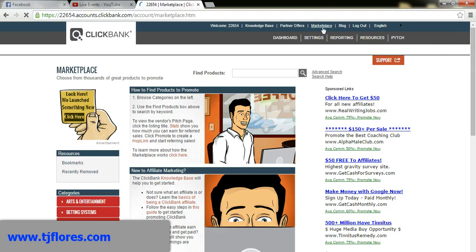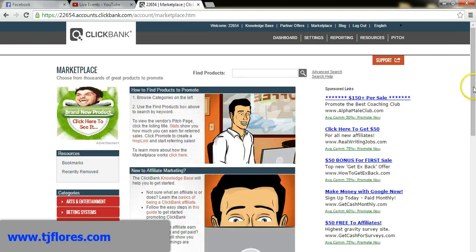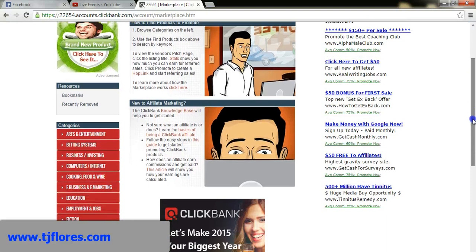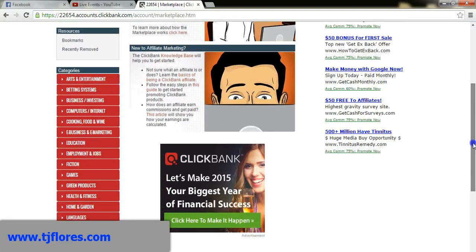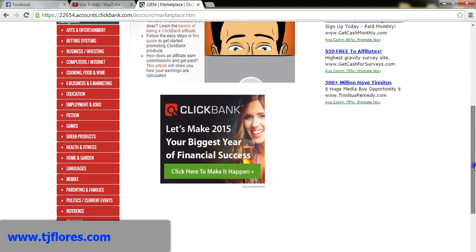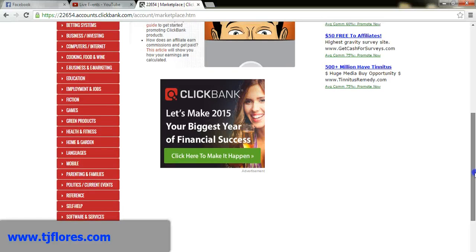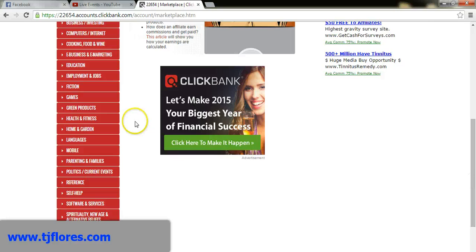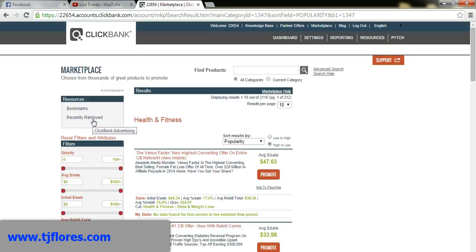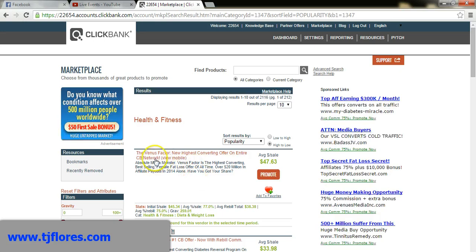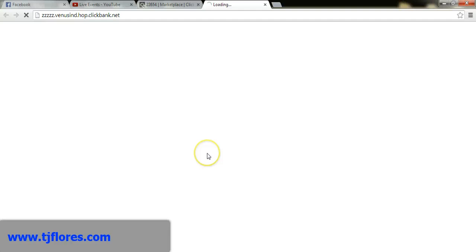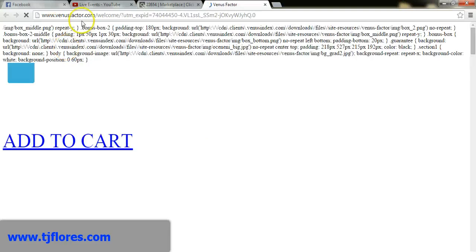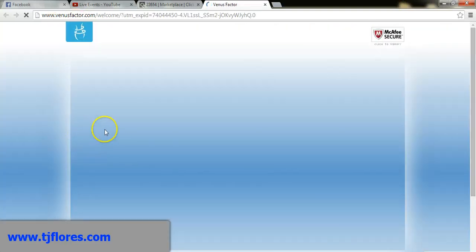I'm going to come up to the marketplace and look for a product in the weight loss niche — health and fitness. I'll click on that category and pick the first product to promote: the Venus Factor.